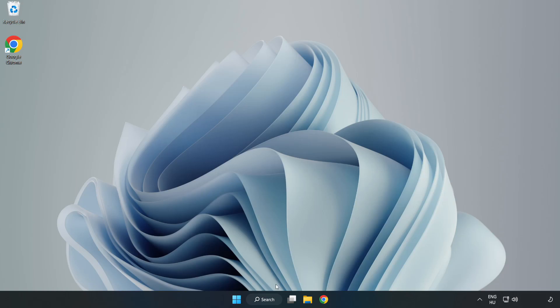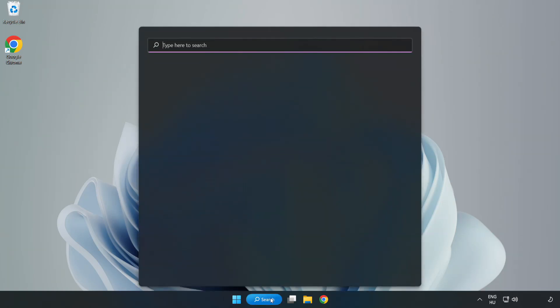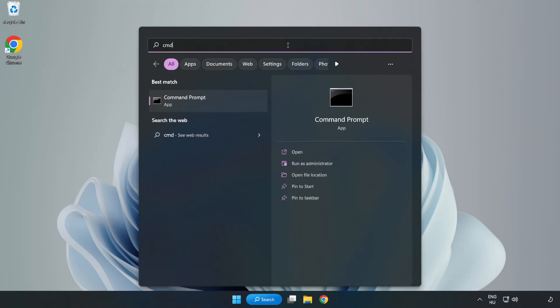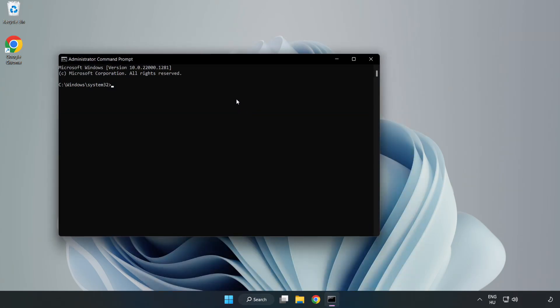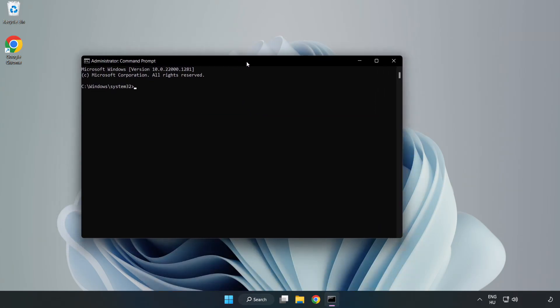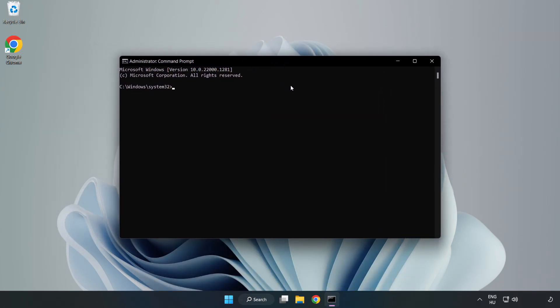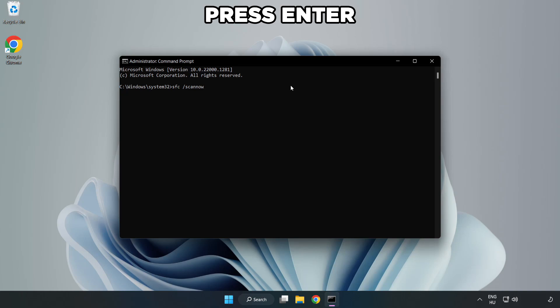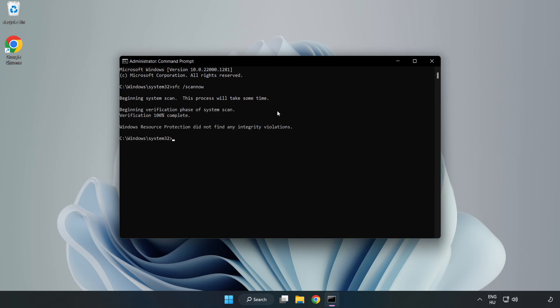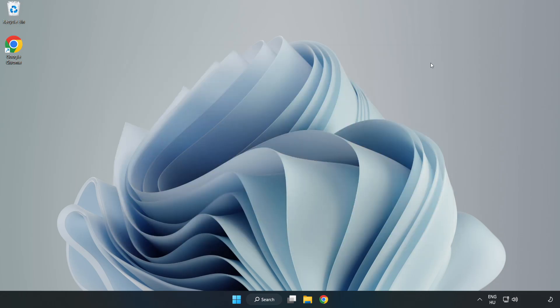Click search bar and type cmd. Right click command prompt and click run as administrator. Type sfc scan now. Wait. After completed close window and restart your PC.